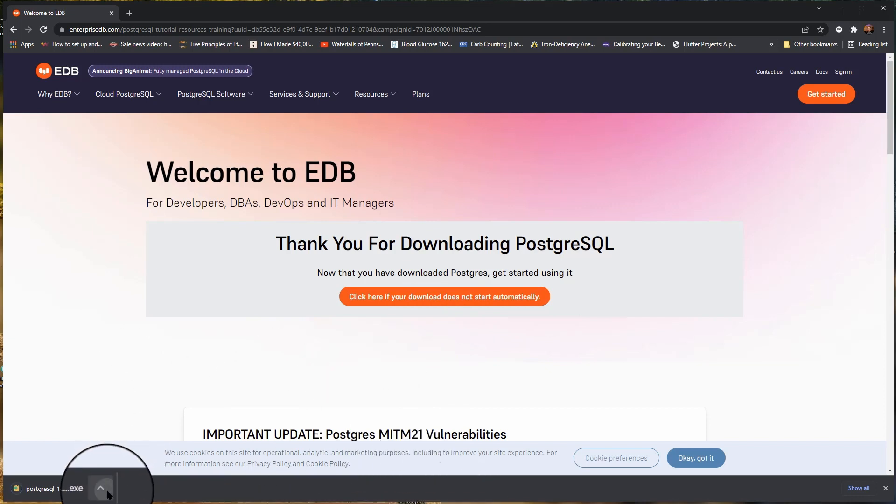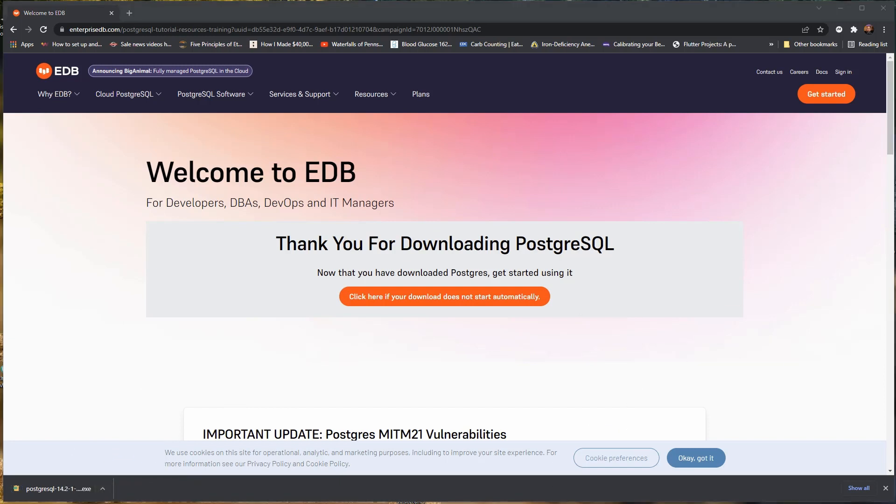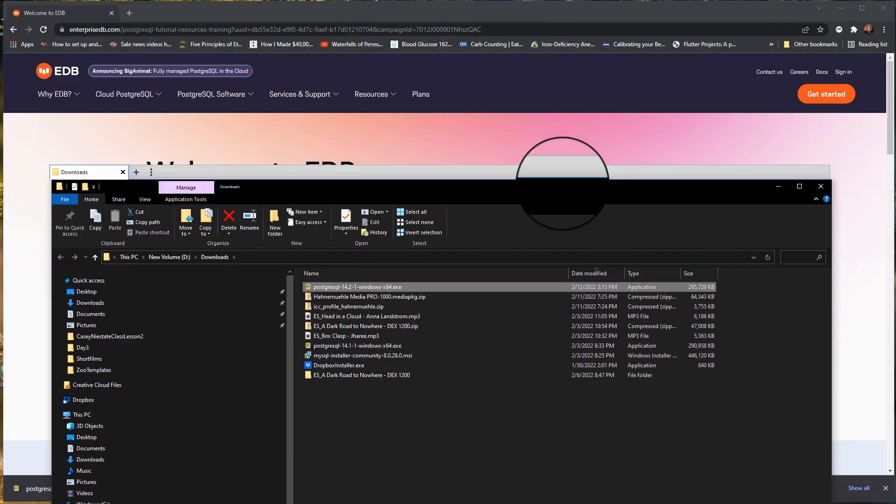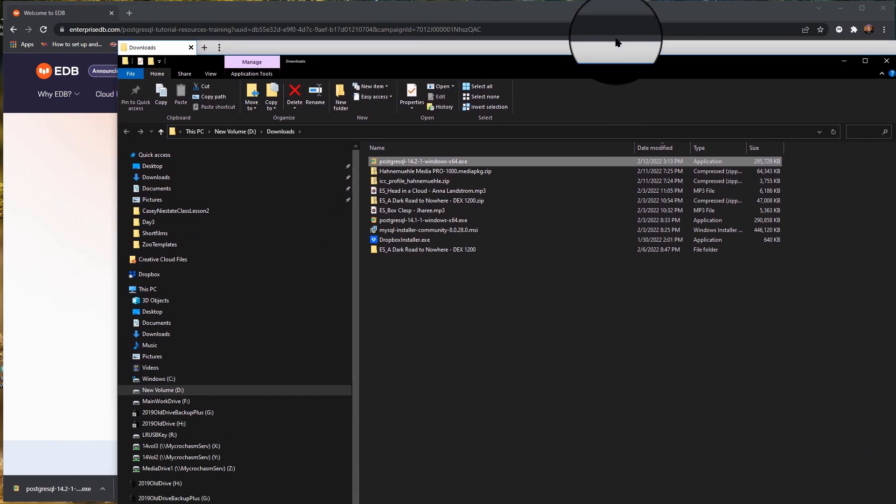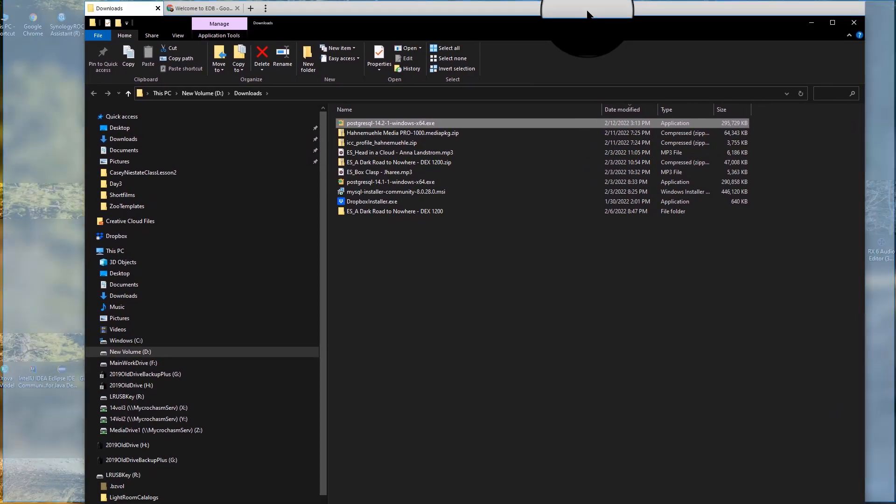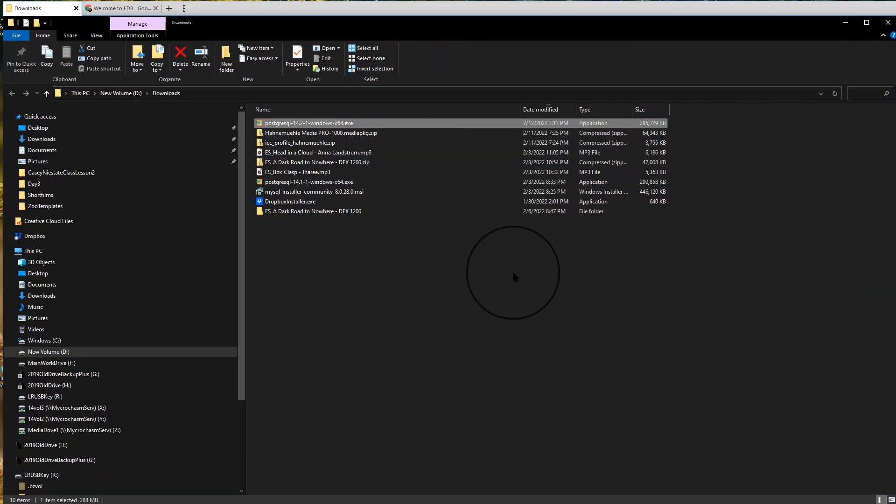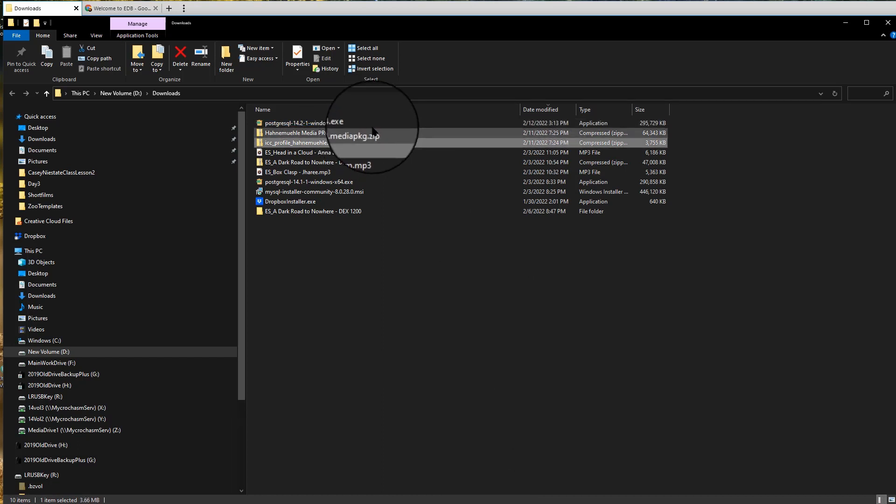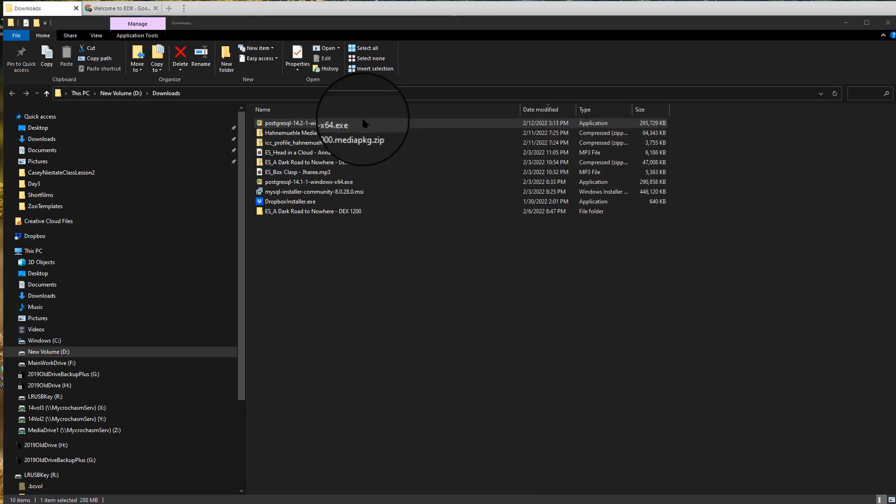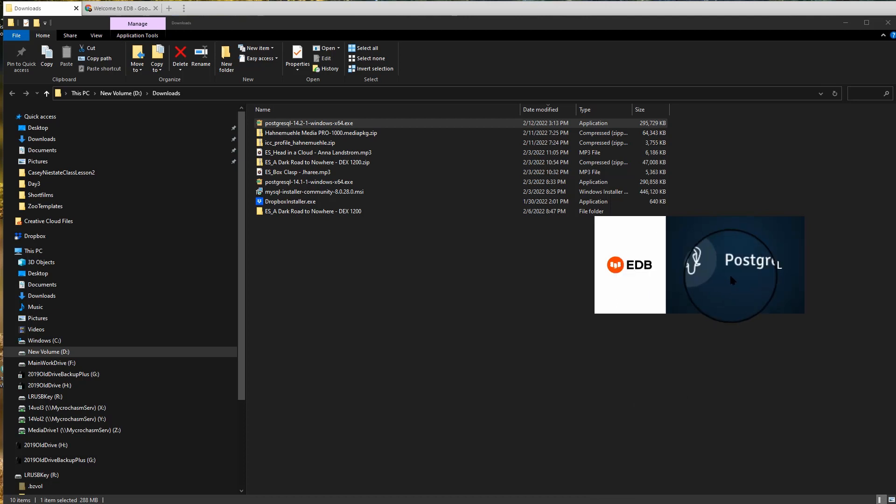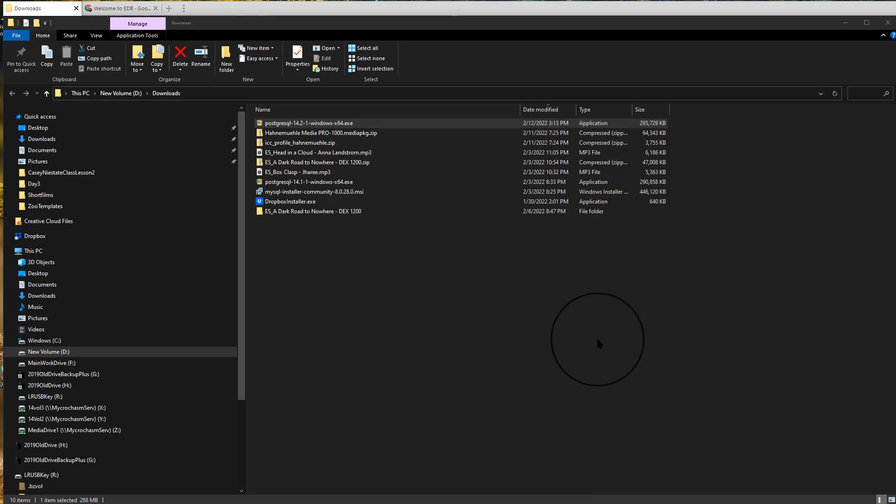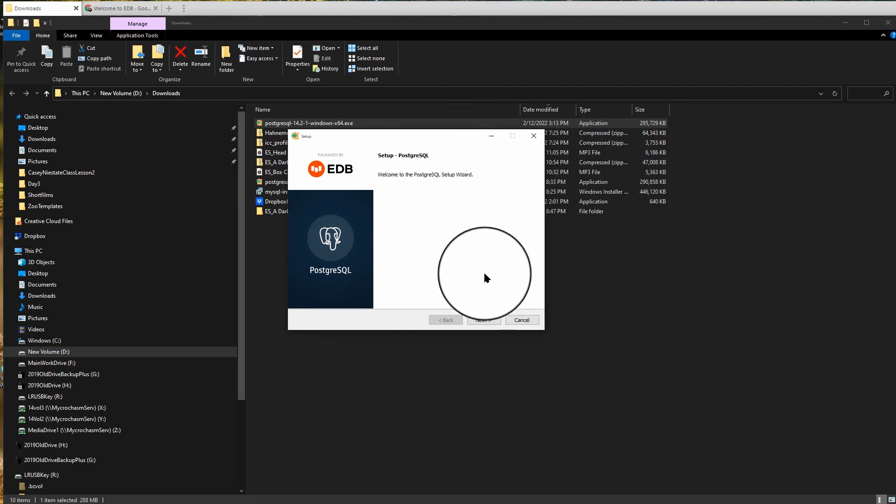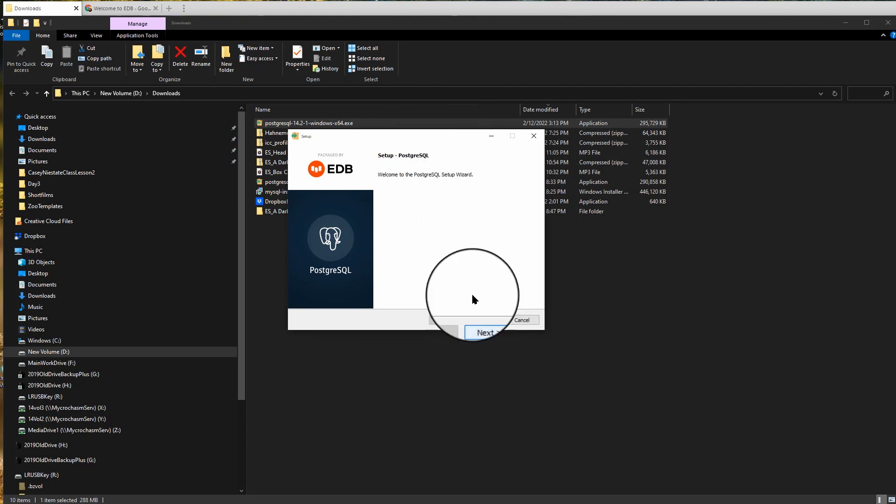All right, so the file has finished downloading. I'm going to open it up, Show in Folder. I had a little screen pop up here. Let's put it so you can see it. All right, so this is the file I just downloaded. It's an exe, so I'm going to double-click on that, and it's starting the EDB PostgreSQL Installer. There it goes. Click on Next.